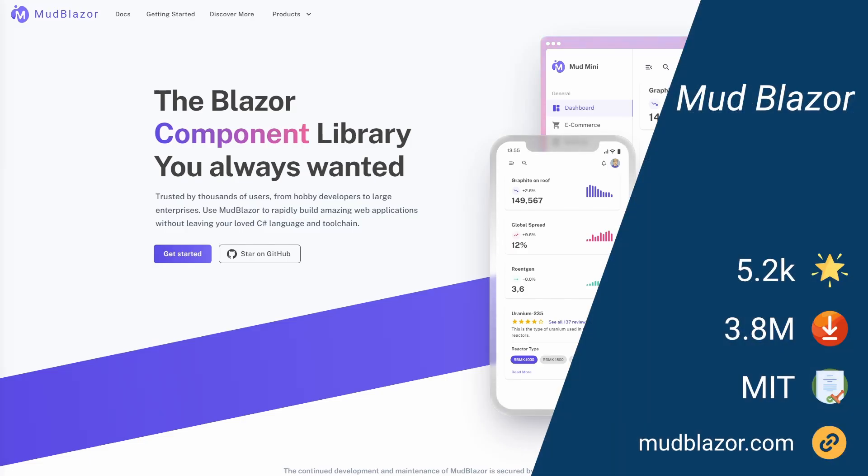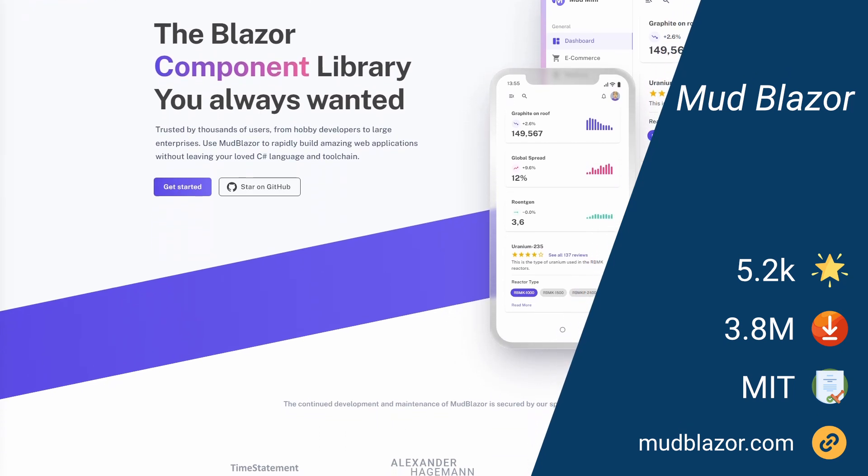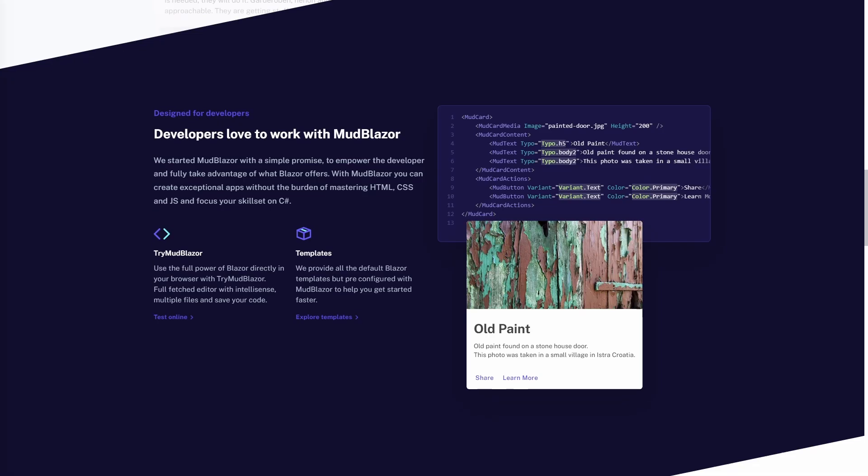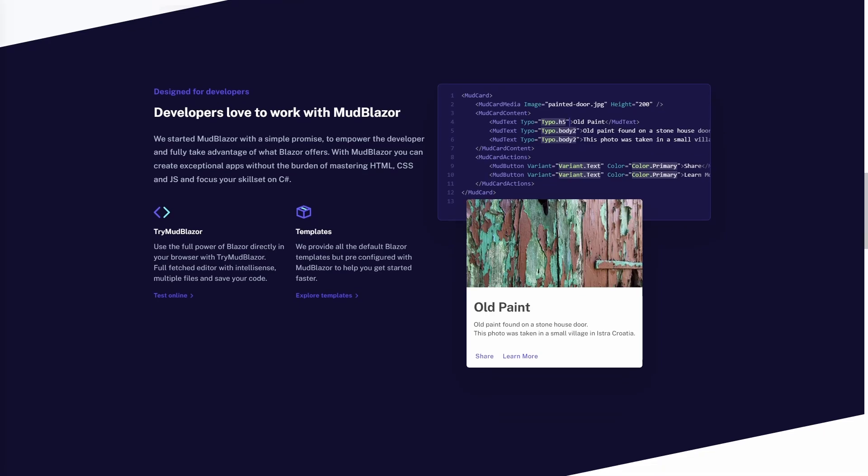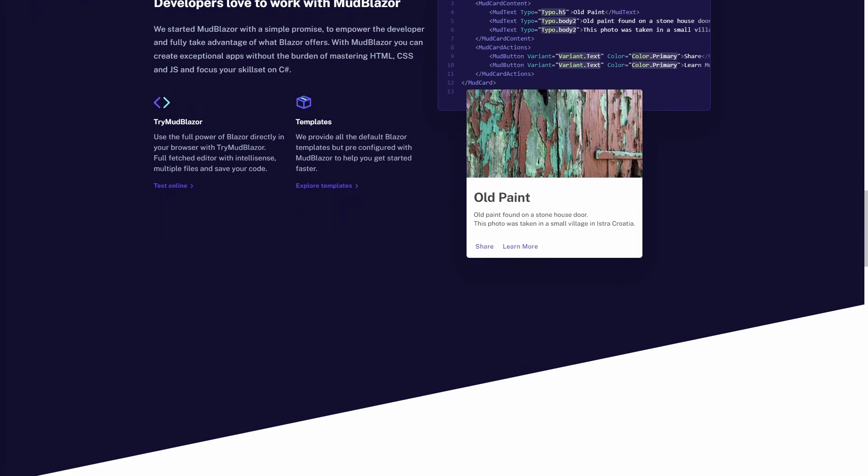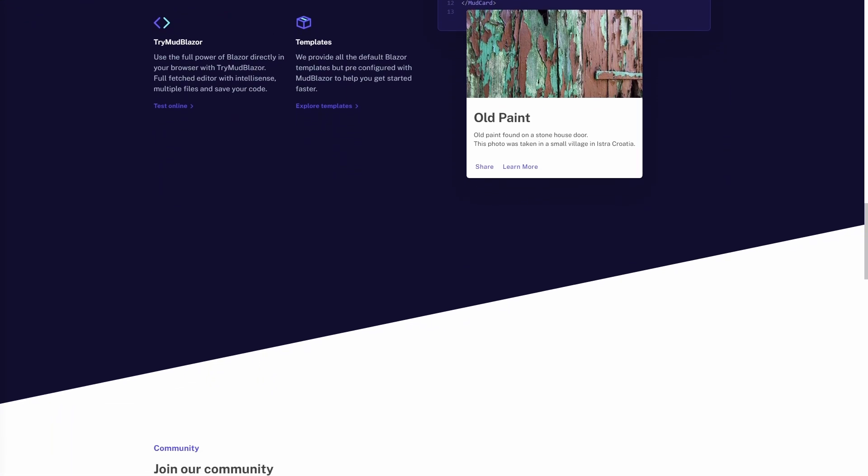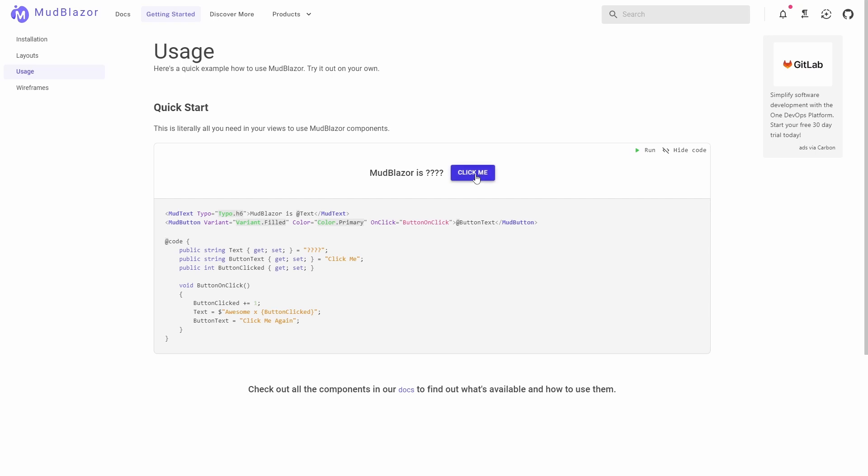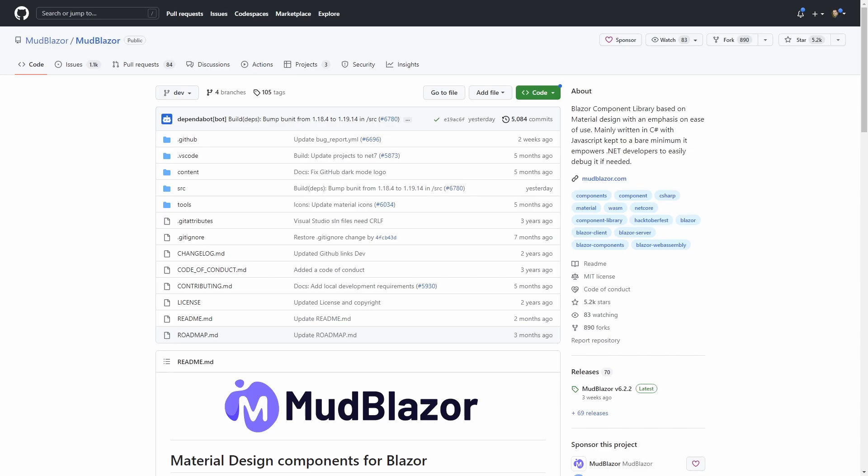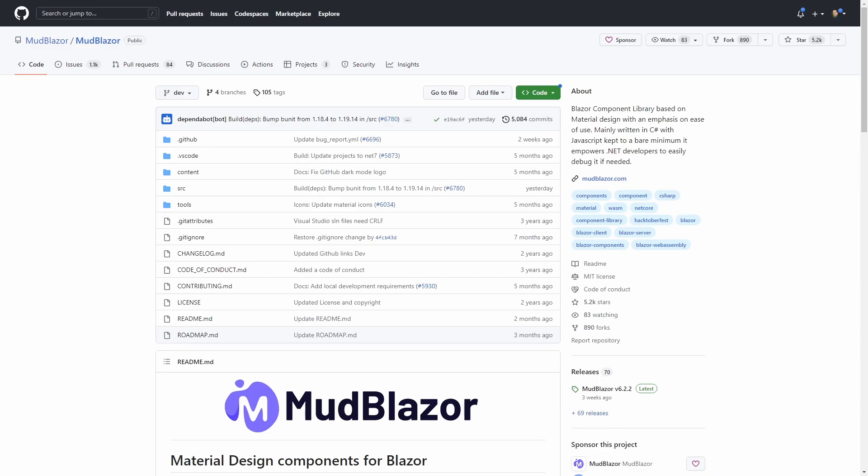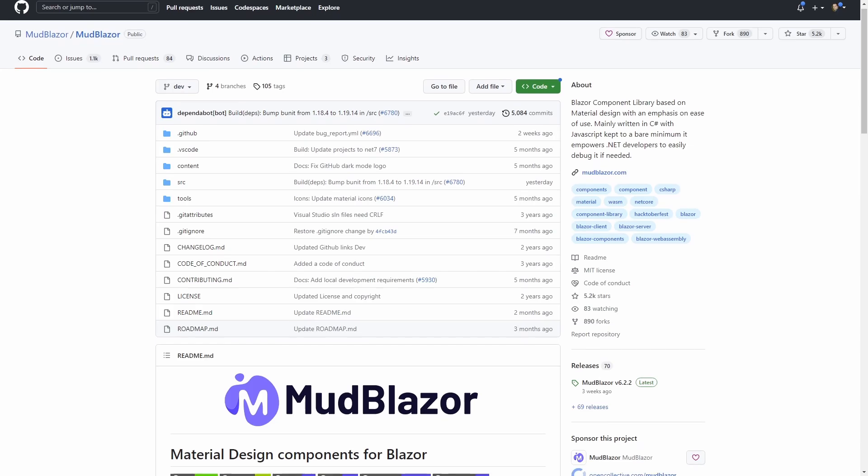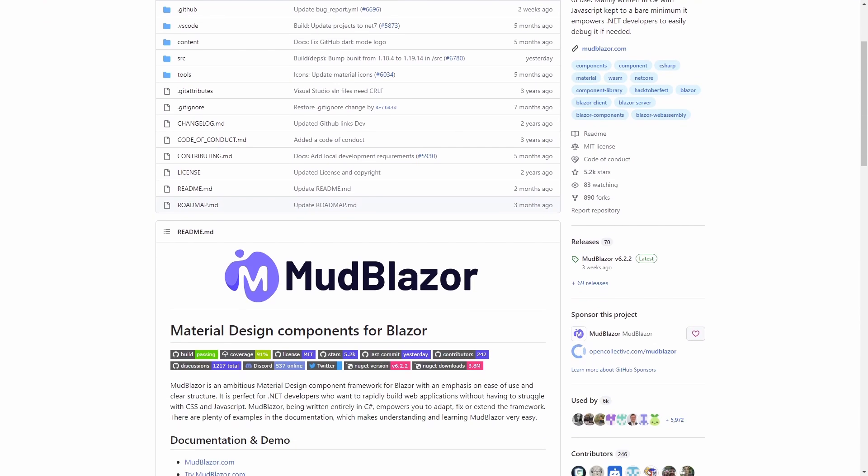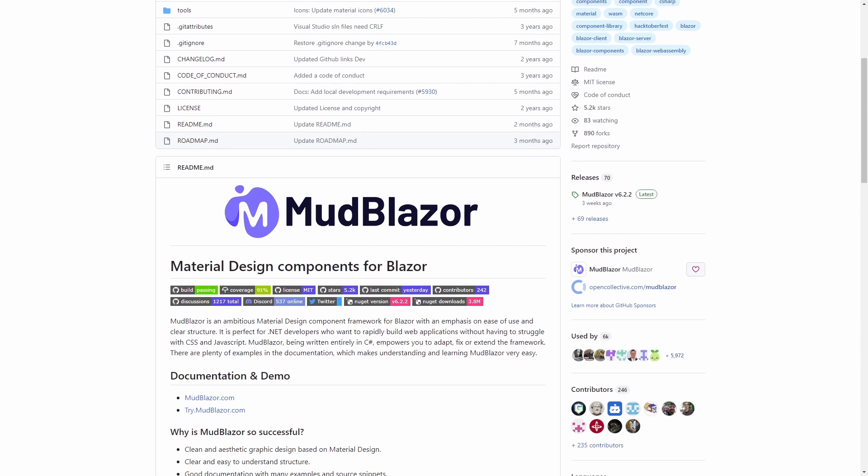MudBlazor is a material design component library for Blazor. Its focus is ease of use and clear structure. The goal is to free the developer from writing JavaScript or CSS. Using the MudBlazor components, you do not need to know or use CSS, even though you can if you need it. MudBlazor contains more than 50 controls and comes with theming support.